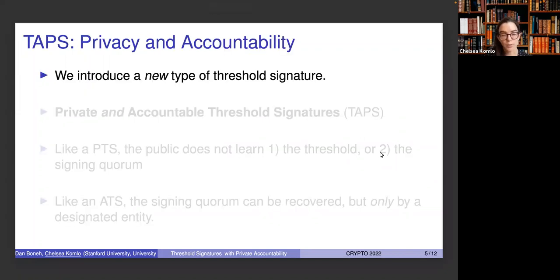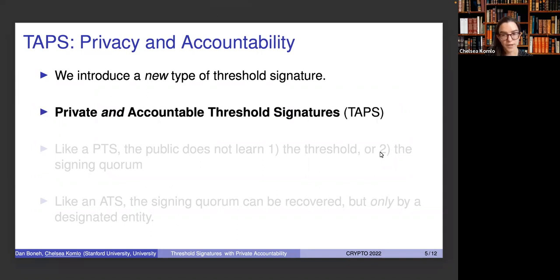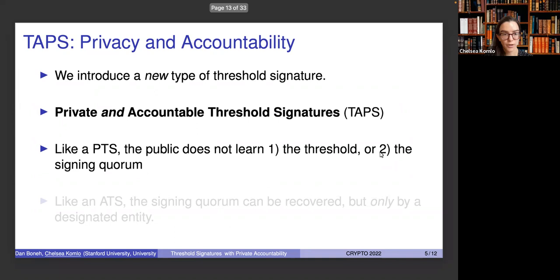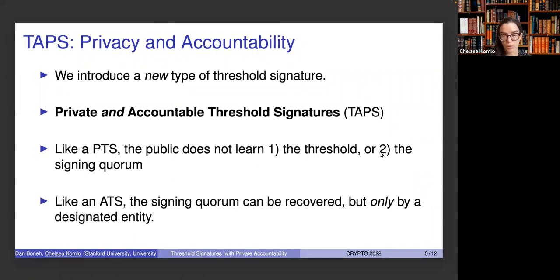In this work, we introduce a new type of threshold signature that is both private and accountable. We call this scheme a TAPS. Like a PTS, the public does not learn the threshold or the signing quorum. But like an ATS, the signing quorum can be recovered — but it can only be recovered by a designated entity. So basically, we get the best of both worlds of a PTS and an ATS in the same scheme.